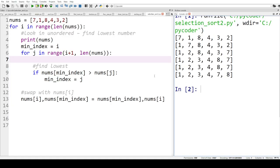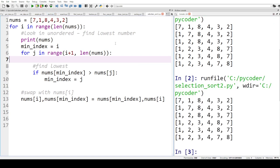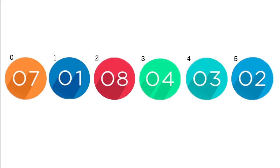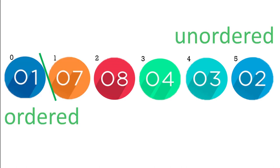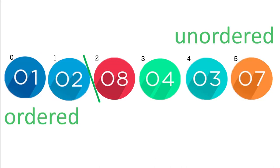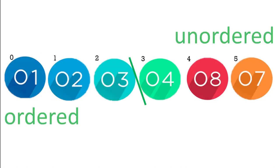Selection sort is a simple sorting algorithm that works by repeatedly finding the minimum element from the unsorted part of the list and swapping it with the first element of that part.